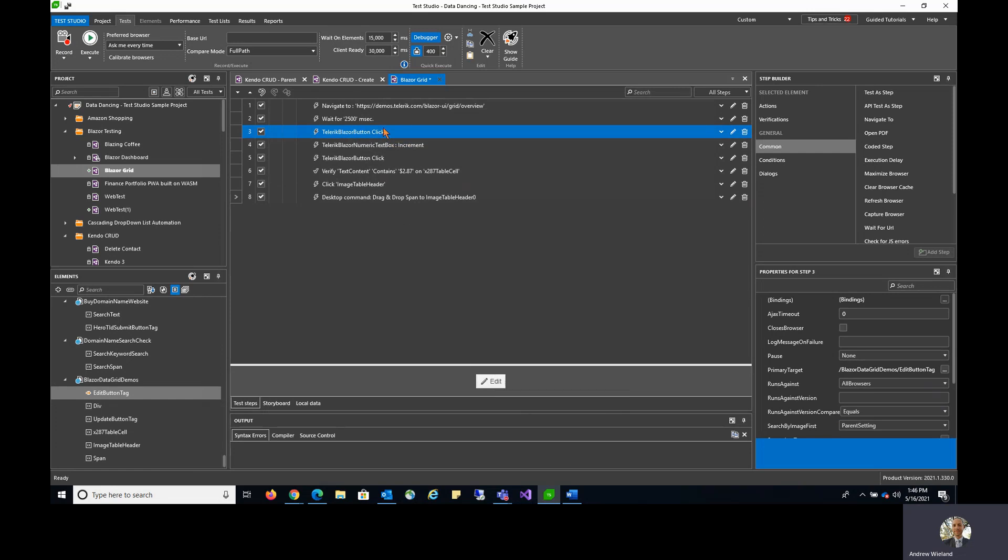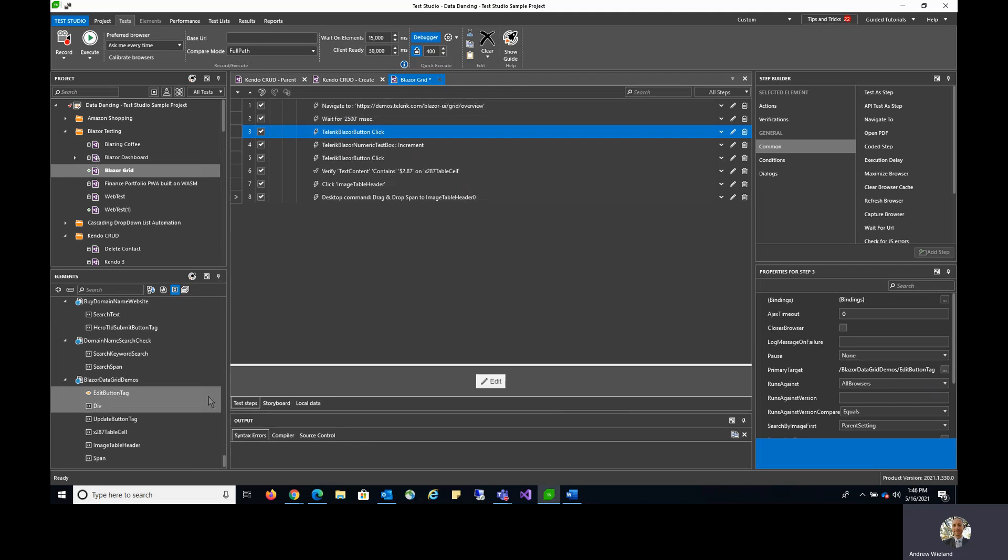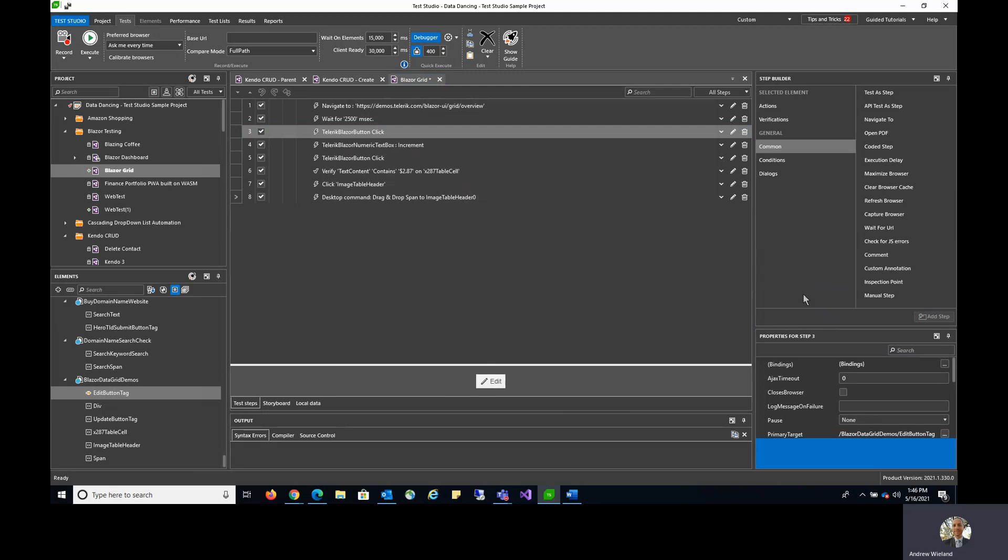To do that without actually being in record mode, I can highlight the step that has this edit button originally captured with it, which in turn is highlighting the element for me too. We get confirmation by hovering over that element that the images match, and from here now that we've identified the element, we can actually use the step builder to create additional test steps for this element.